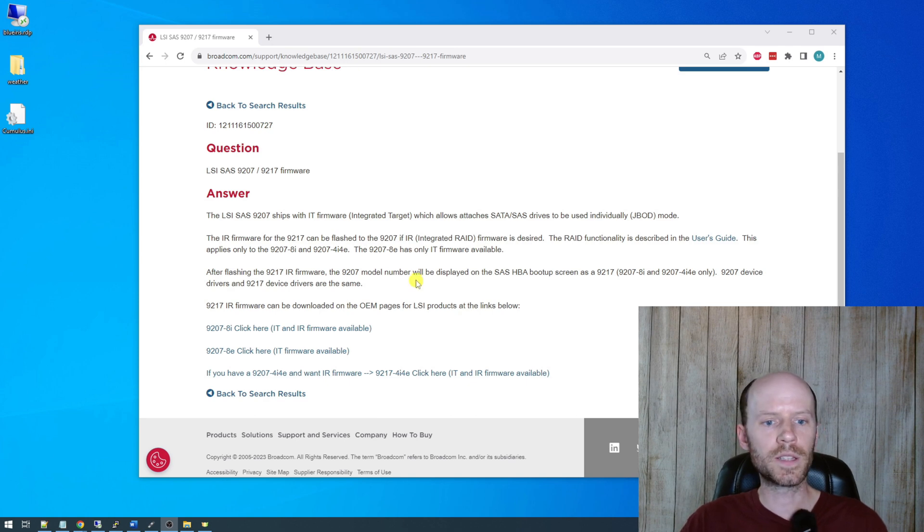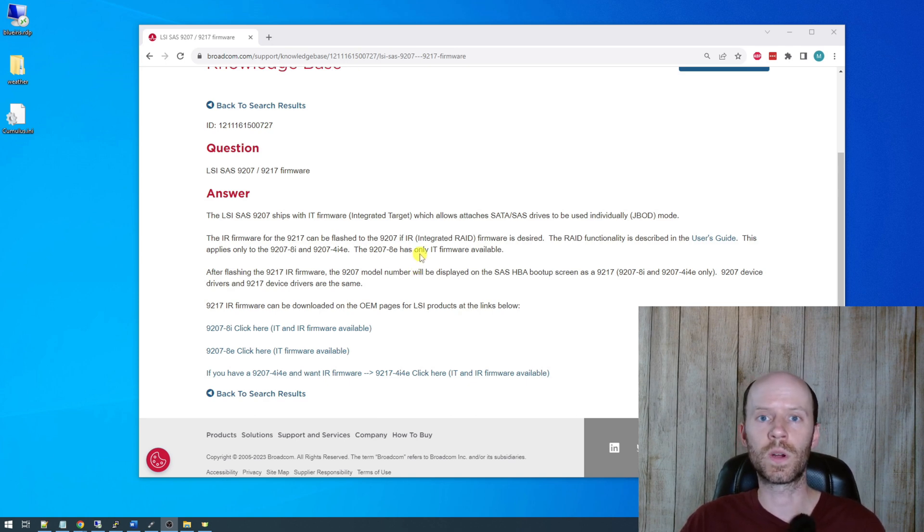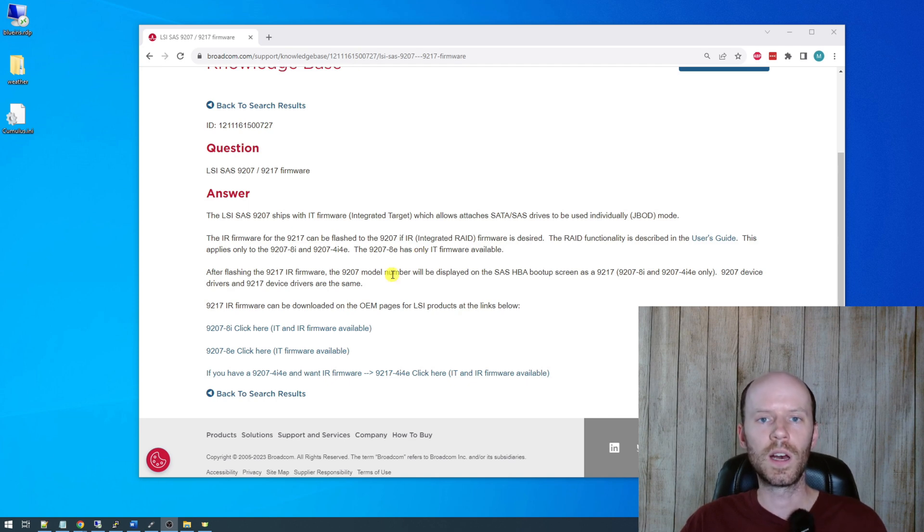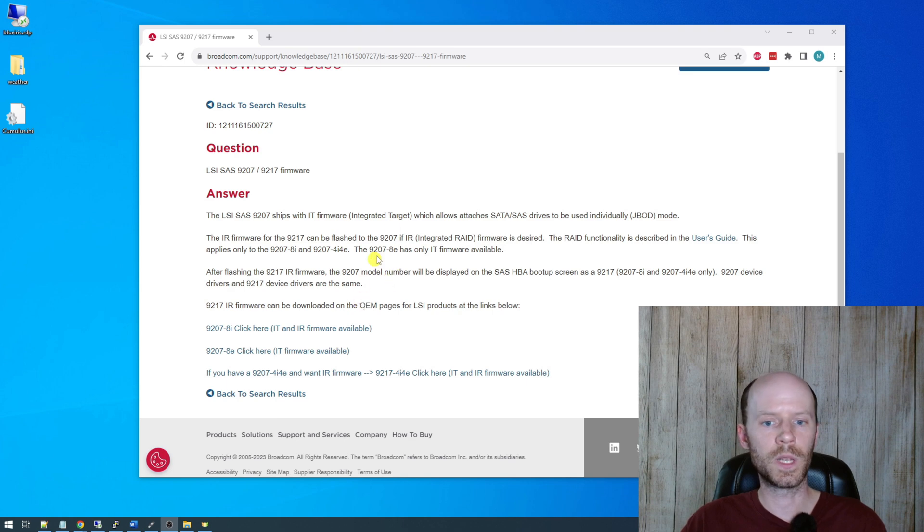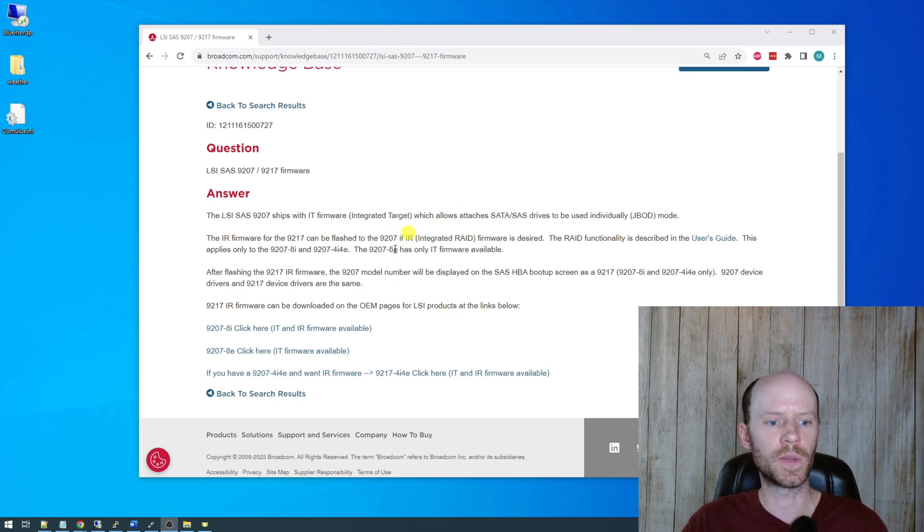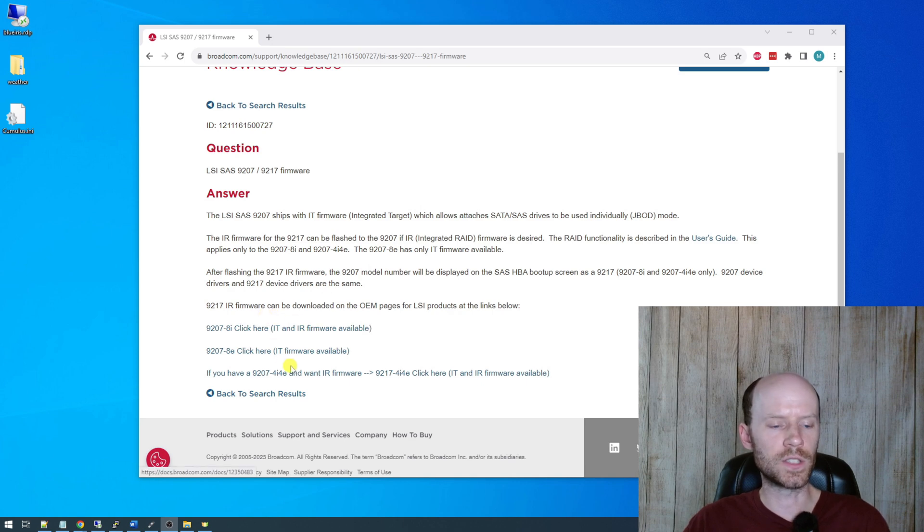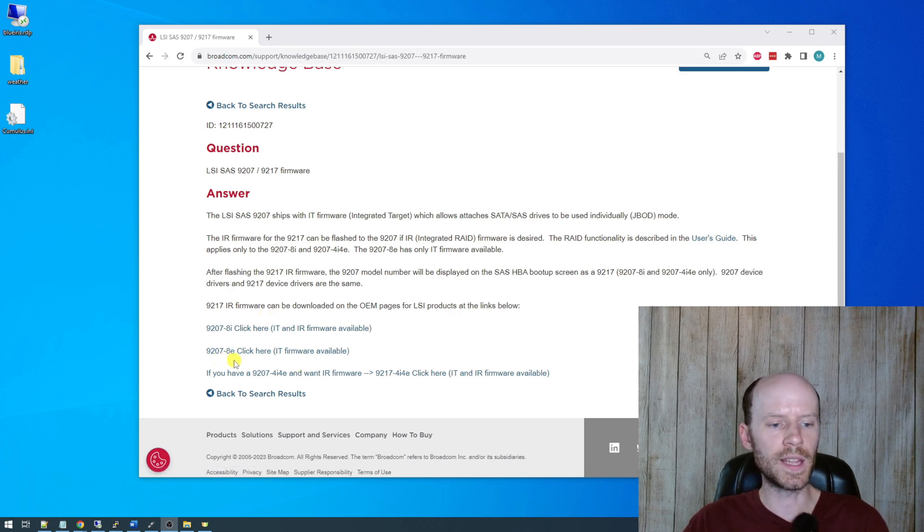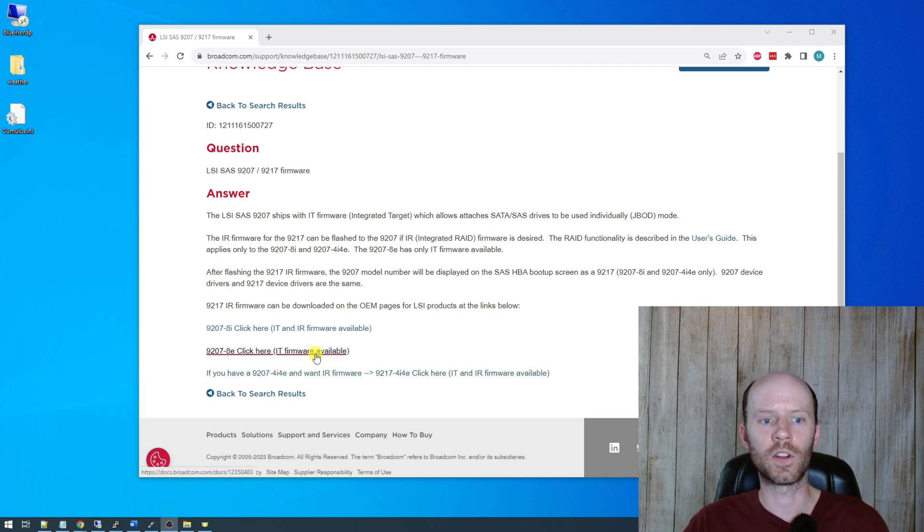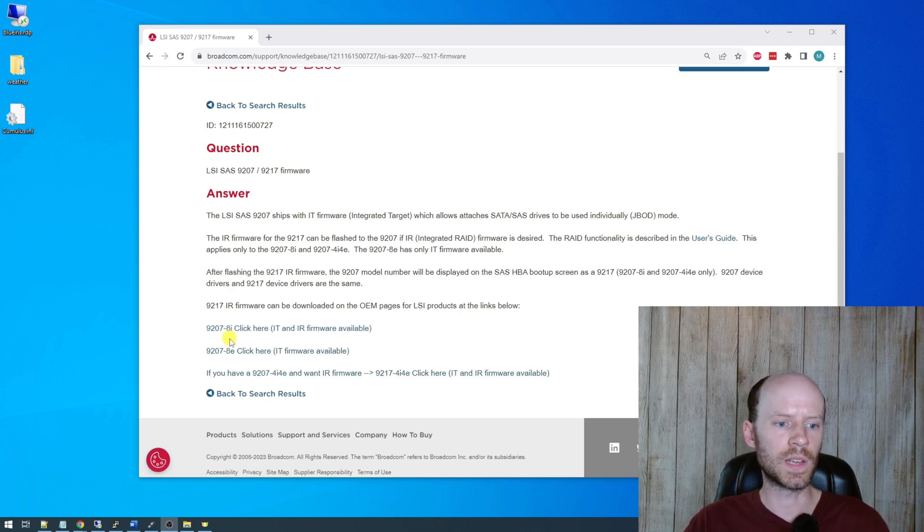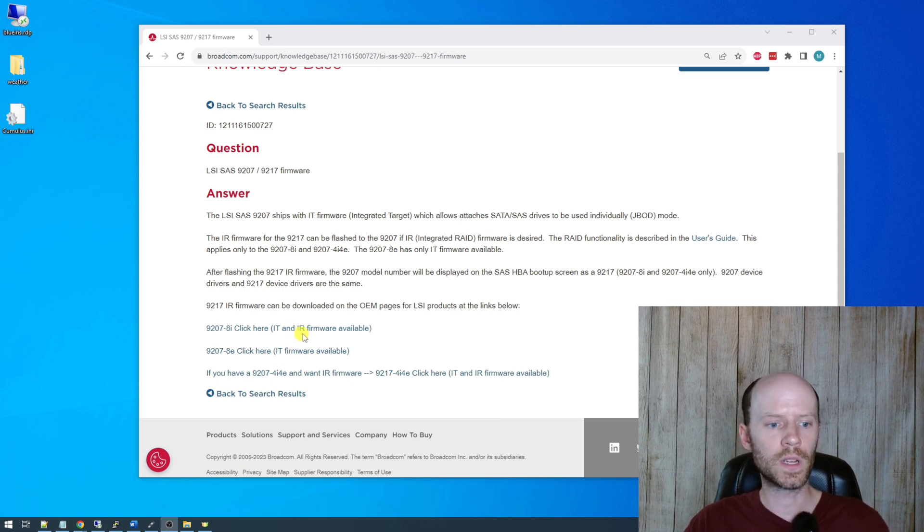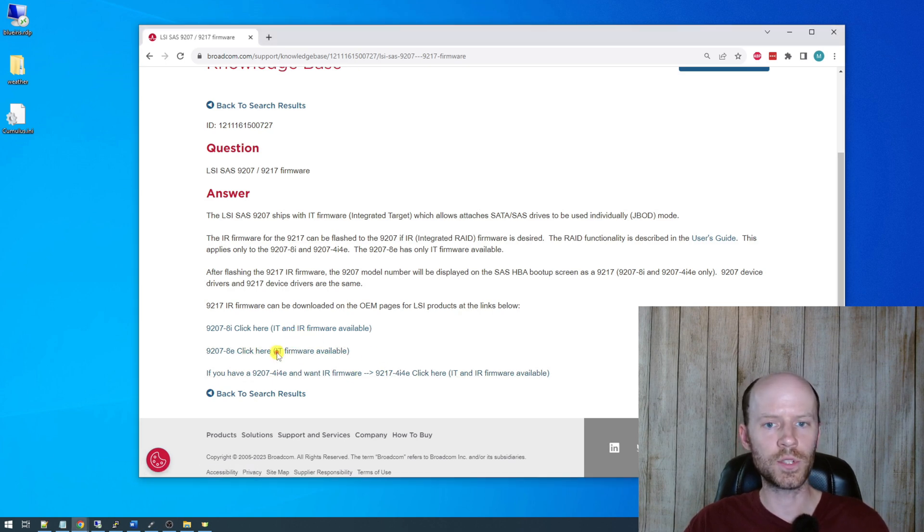That is opposed to IR mode or integrated RAID, where the hardware on the actual HBA host bus adapter is going to handle your RAID at a hardware level. IT mode is what we want, and I think what most people are going to be after. Hardware RAID is not as popular these days as it used to be, and you see the explanations here. The 9207-8E is the card that we have. The only option for that card is the IT firmware. If you have the 9207-8I, you can do either IT mode or IR mode. So we're going to go ahead and download the 8E option.